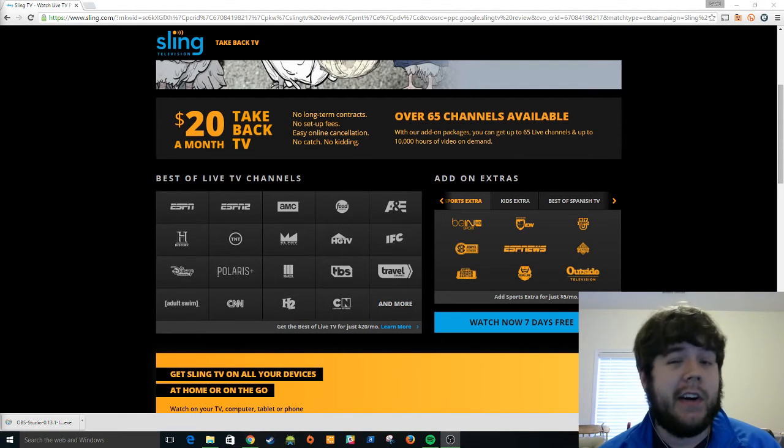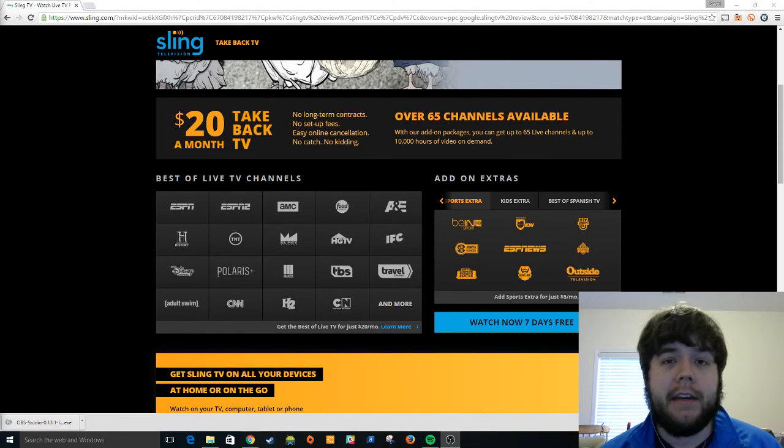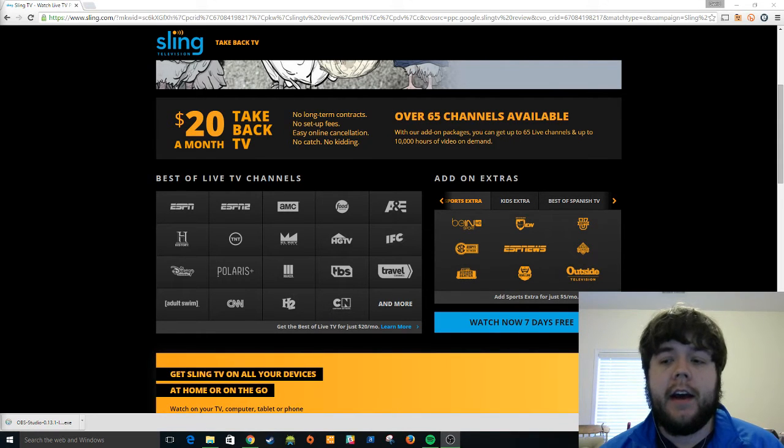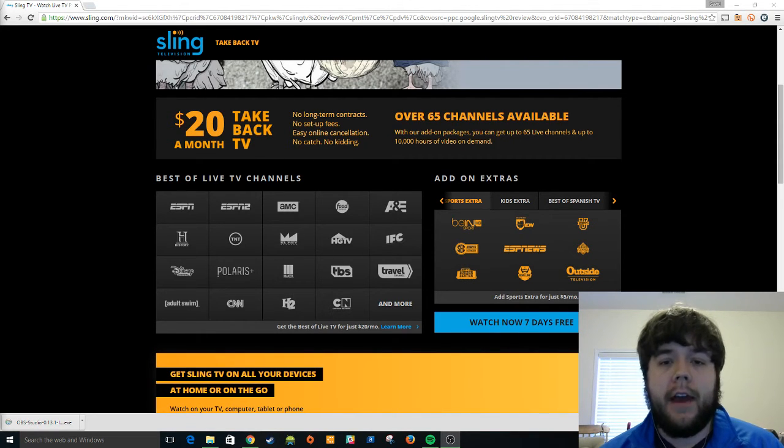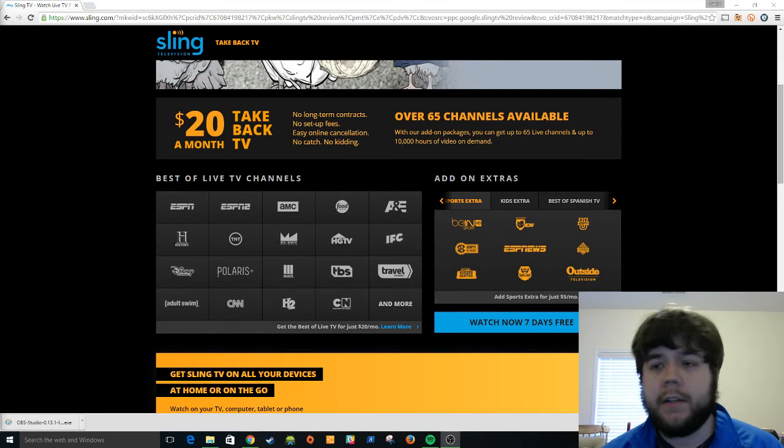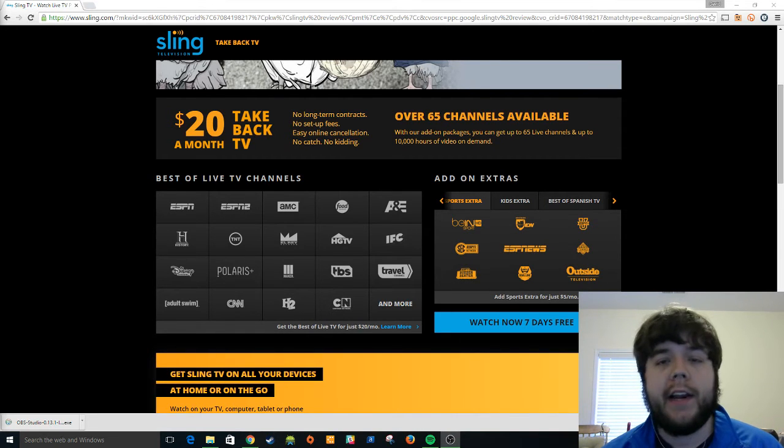The lack of DVR I think is a big negative for a lot of folks. It was a big negative for me, and the fact that you can kind of build out a larger package with these $5 bonus packages, great idea.